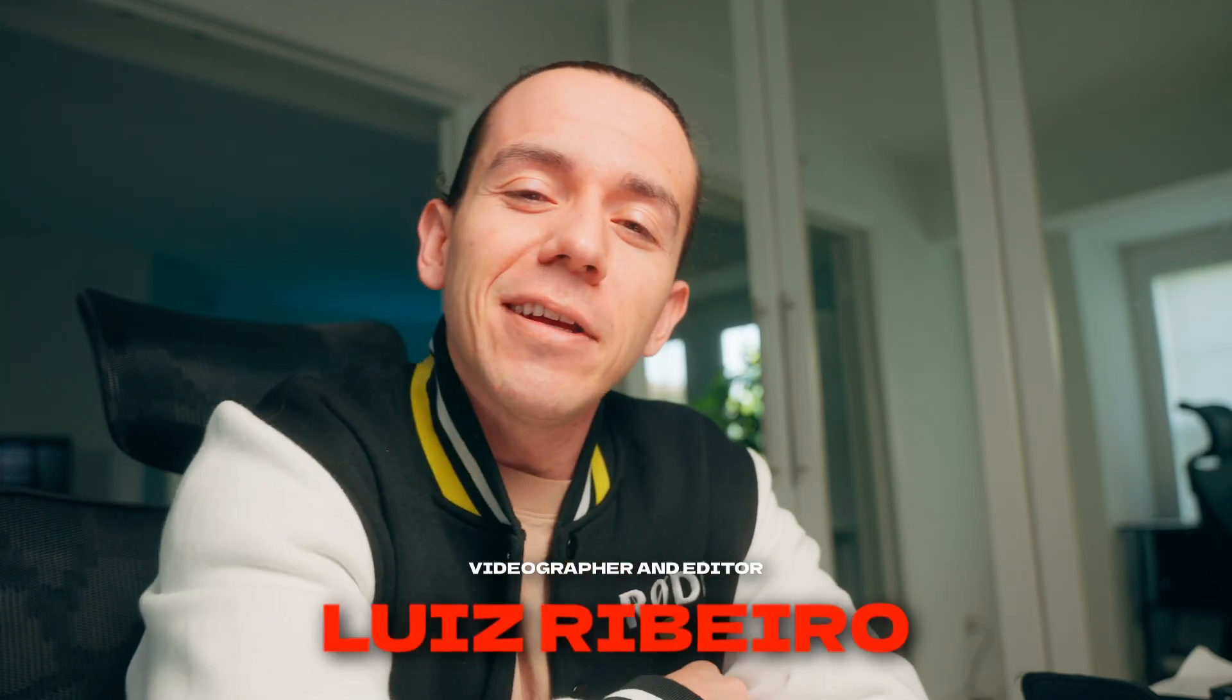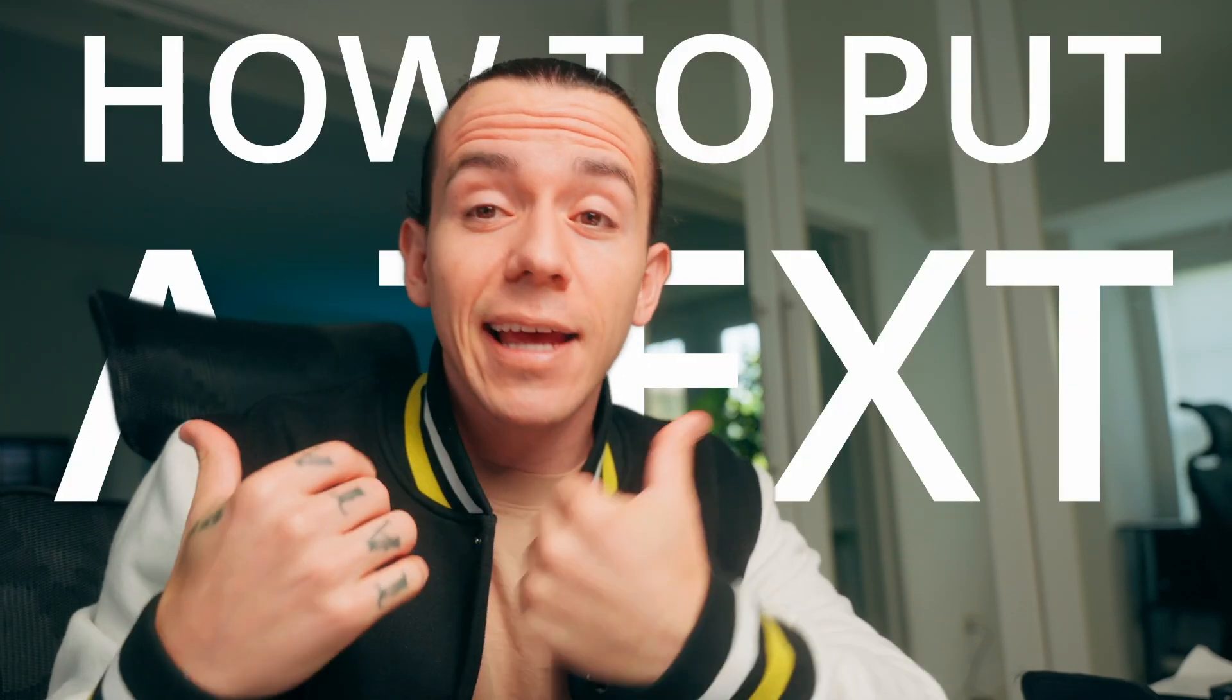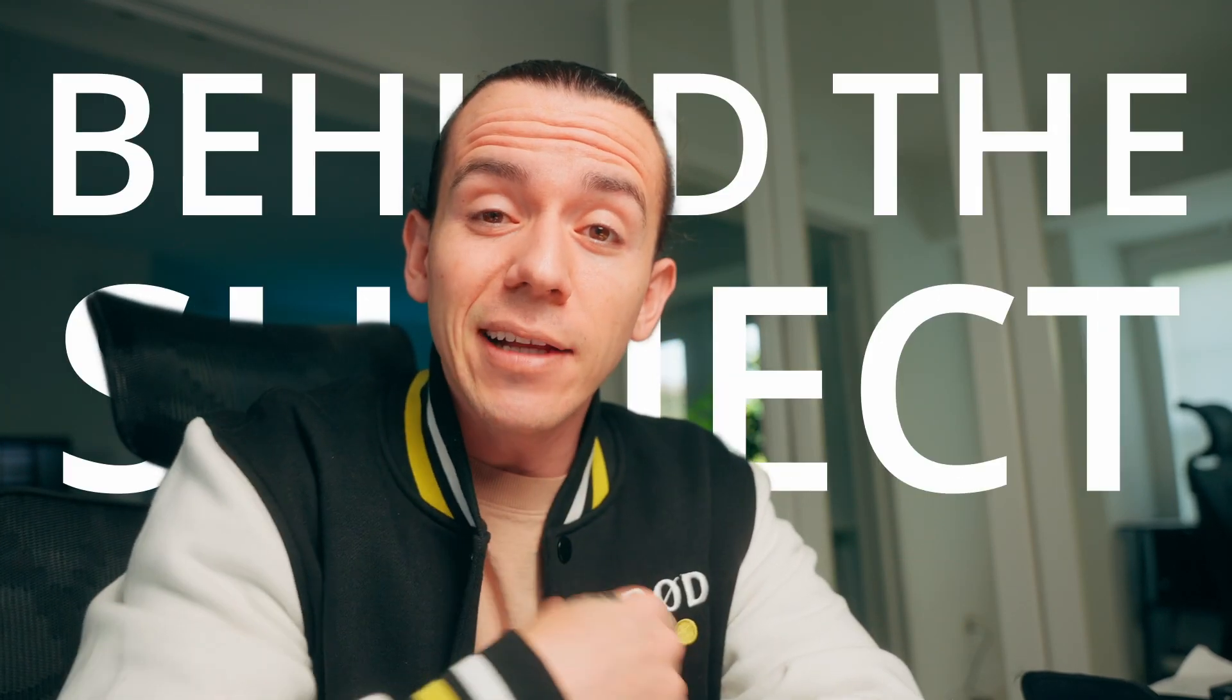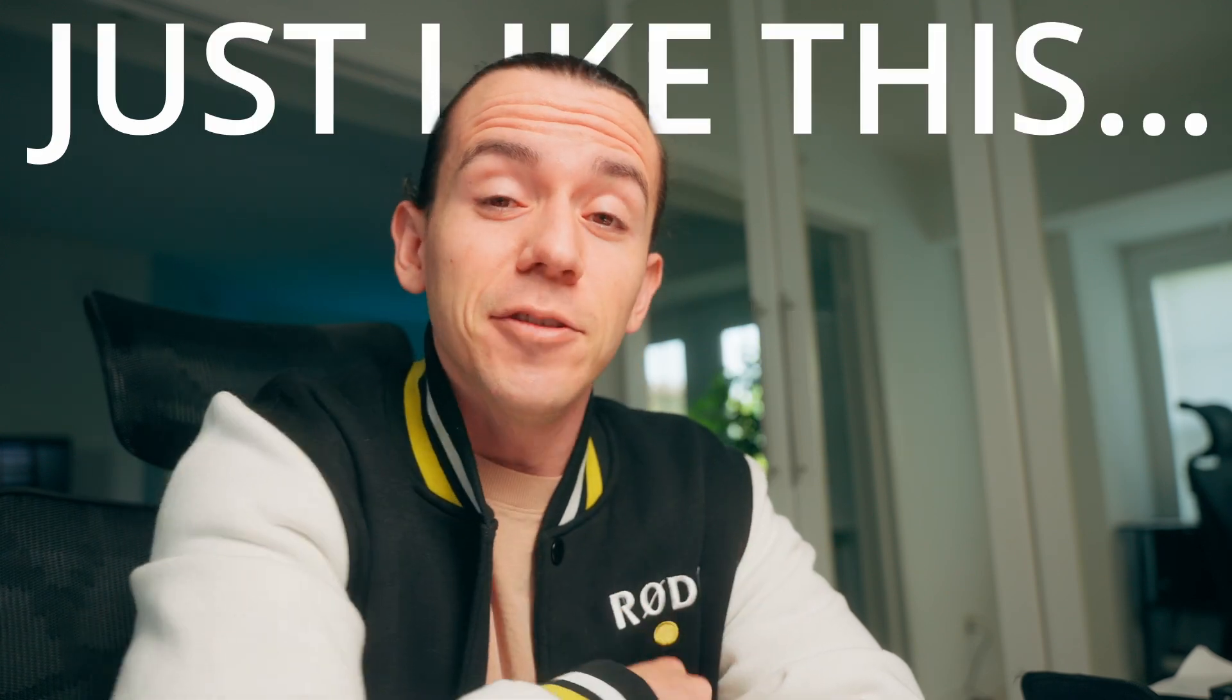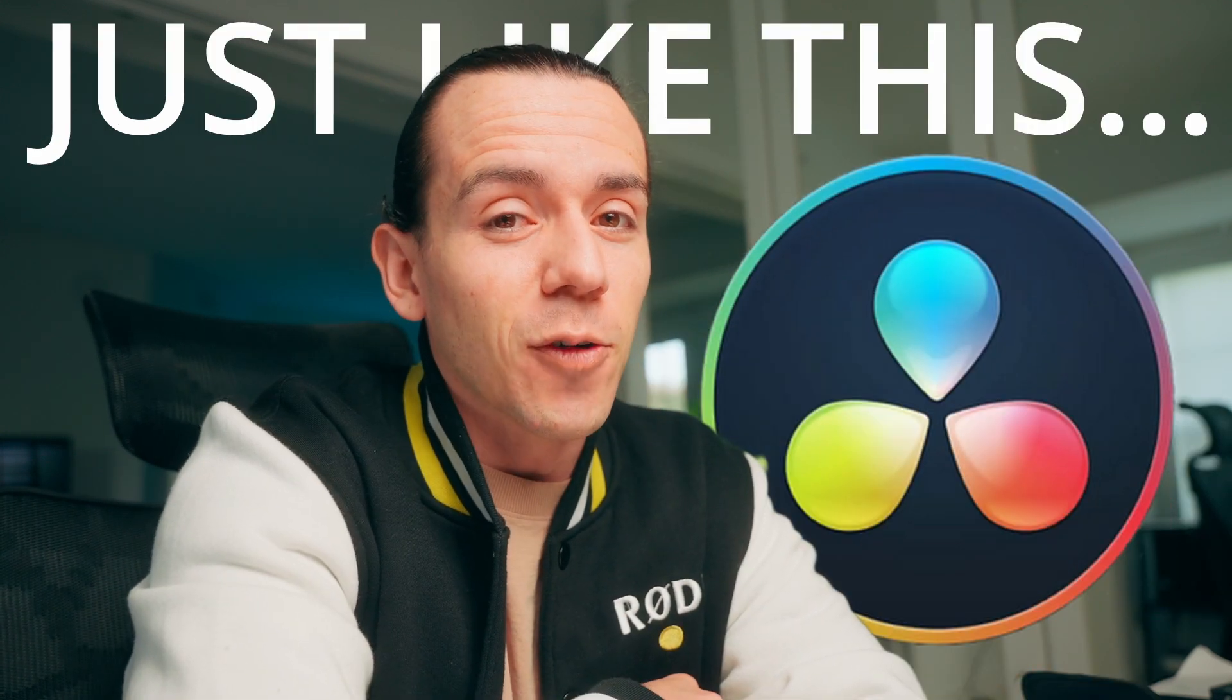Welcome to my channel. My name is Luis Cibedo, and today I'm going to show you how to put text behind the subject just like this using DaVinci Resolve.